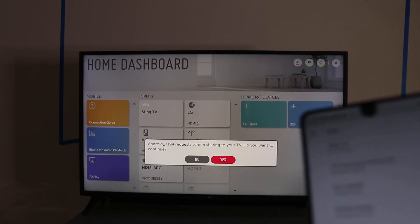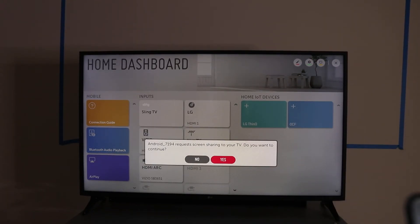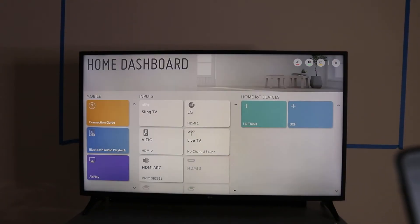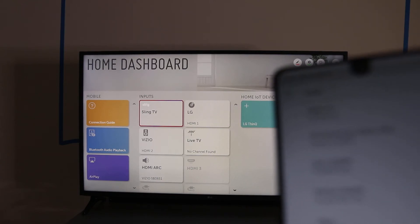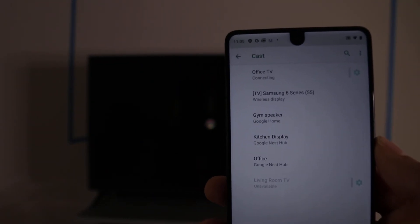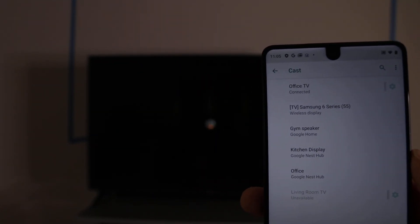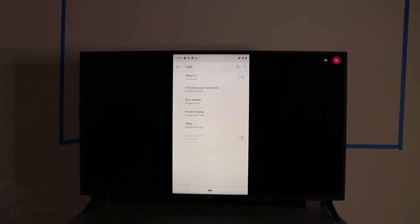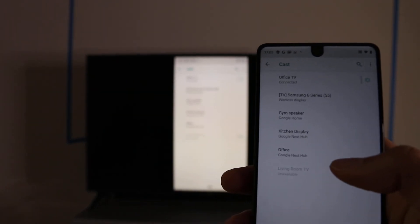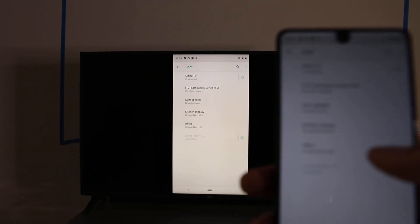And it's going to ask you if it's okay for the first time. Click Yes. And there you go. You're casting. Simple as that.